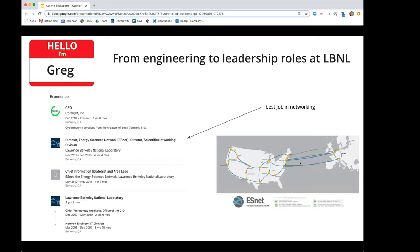I started in network engineering and worked my way up through a series of roles, technical and then leadership, at Lawrence Berkeley National Lab. In the end, I had what I like to call the best job in networking — I was named Director of the Energy Sciences Network, which is the global mission network for the Department of Energy. It interconnected the national lab complex with large-scale scientific experiments globally and also interconnected the nuclear weapons complex.